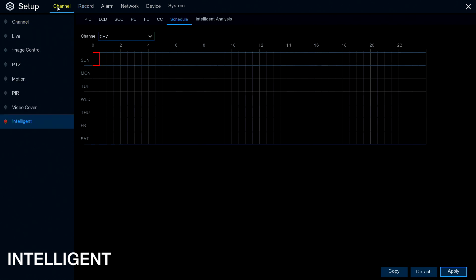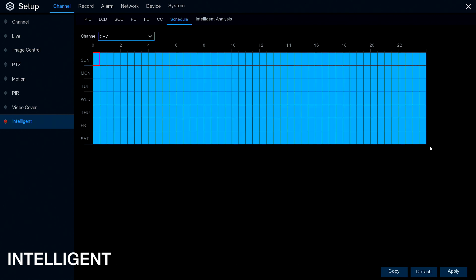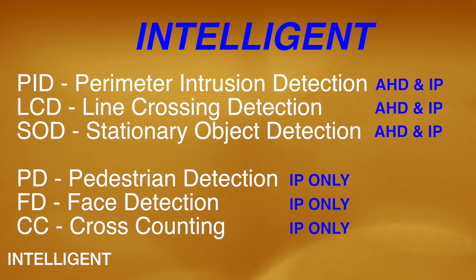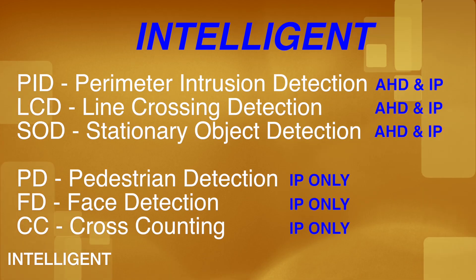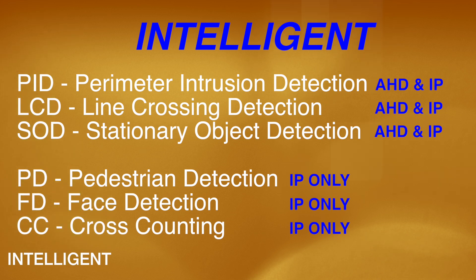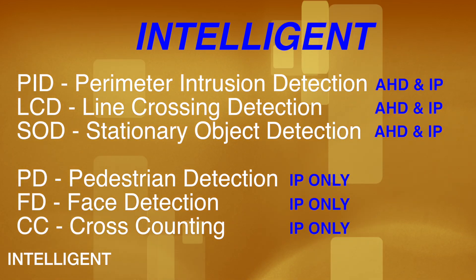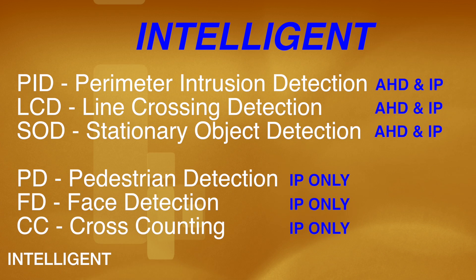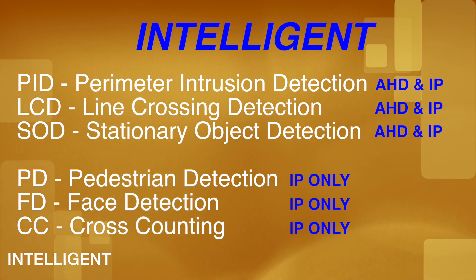The next record mode is Intelligent, found under Channel and Intelligent. It has its own scheduler, so you enable it the same way — click and drag the box to fill in the schedule blocks for seven days a week. There are six intelligent record modes: Perimeter Intrusion, Line Crossing, Stationary Object, Pedestrian Detection, Face Detection, and Cross Counting.